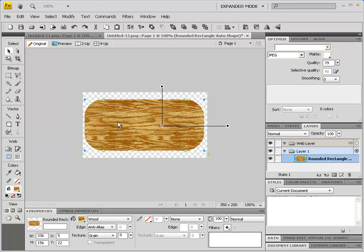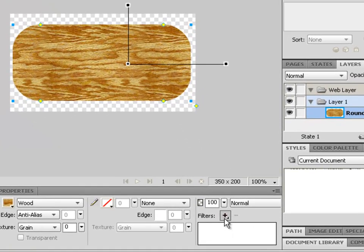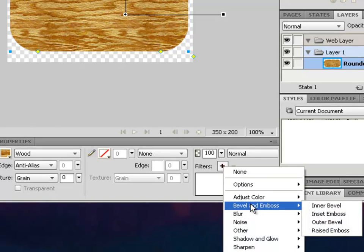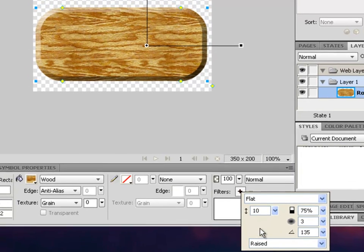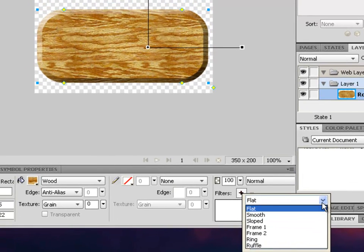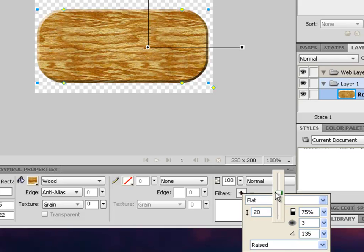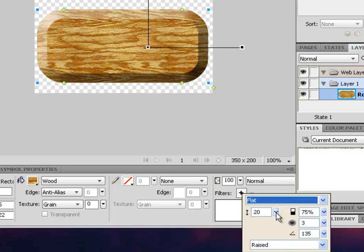You may need to select your pointer tool and reselect the rounded rectangle. From the filters option, let's add a live filter — bevel and emboss — and choose inner bevel. Make sure it's set to flat, and set the width to five for this example.